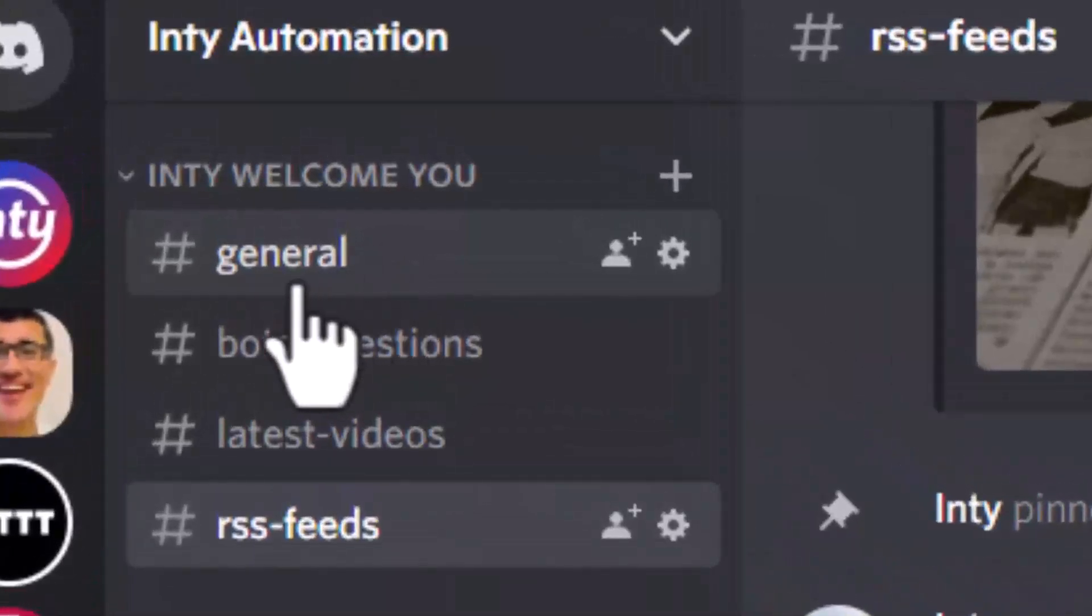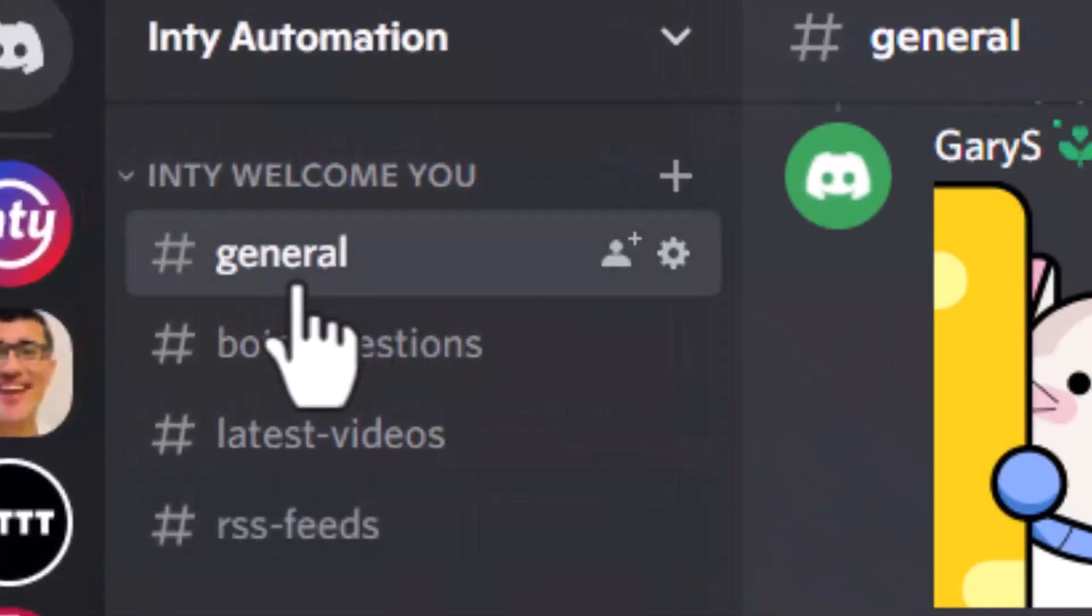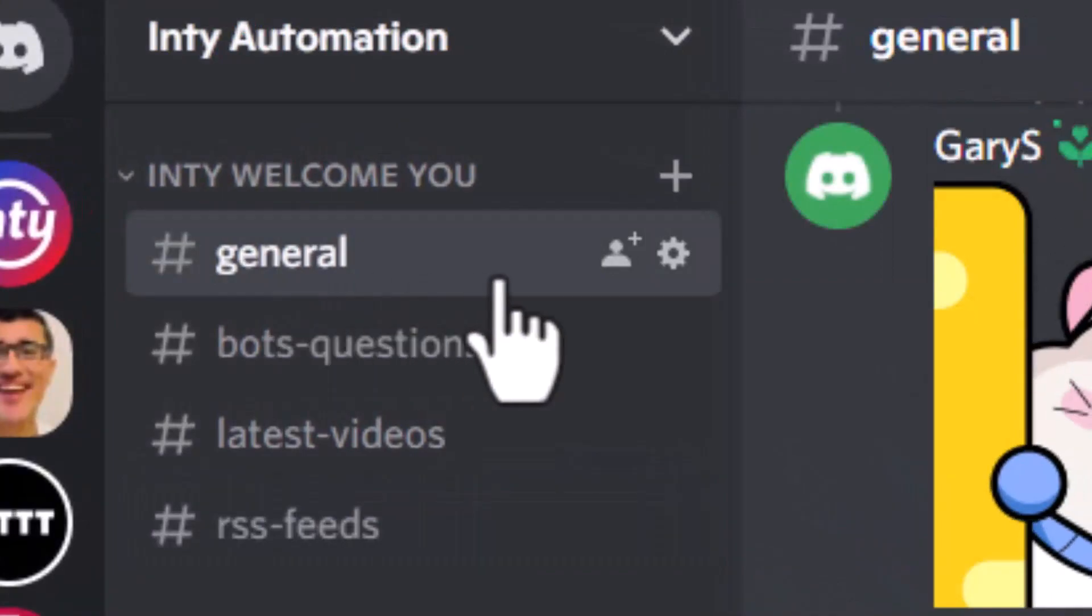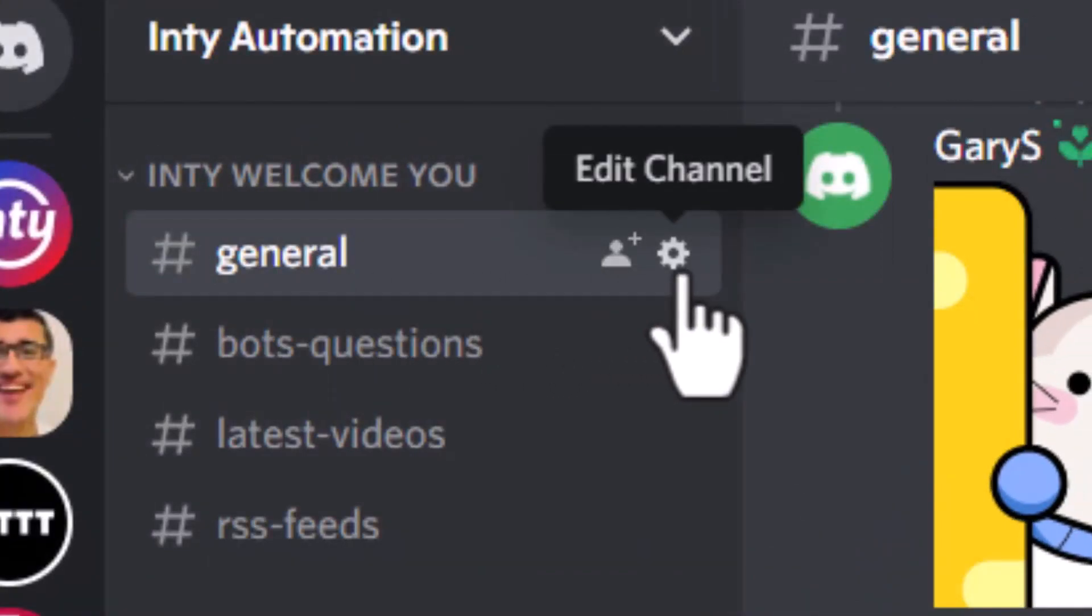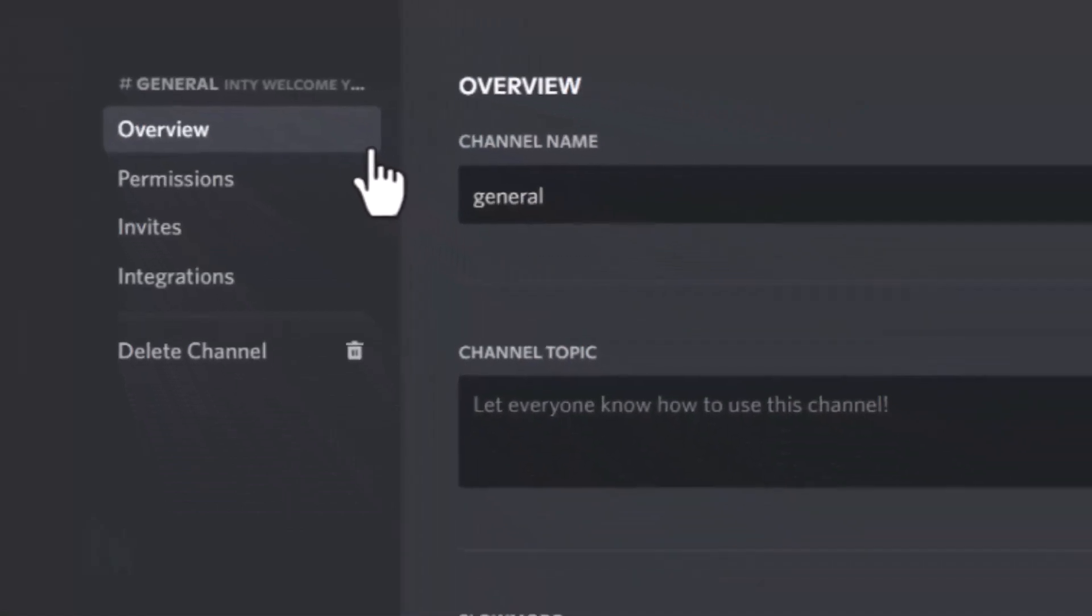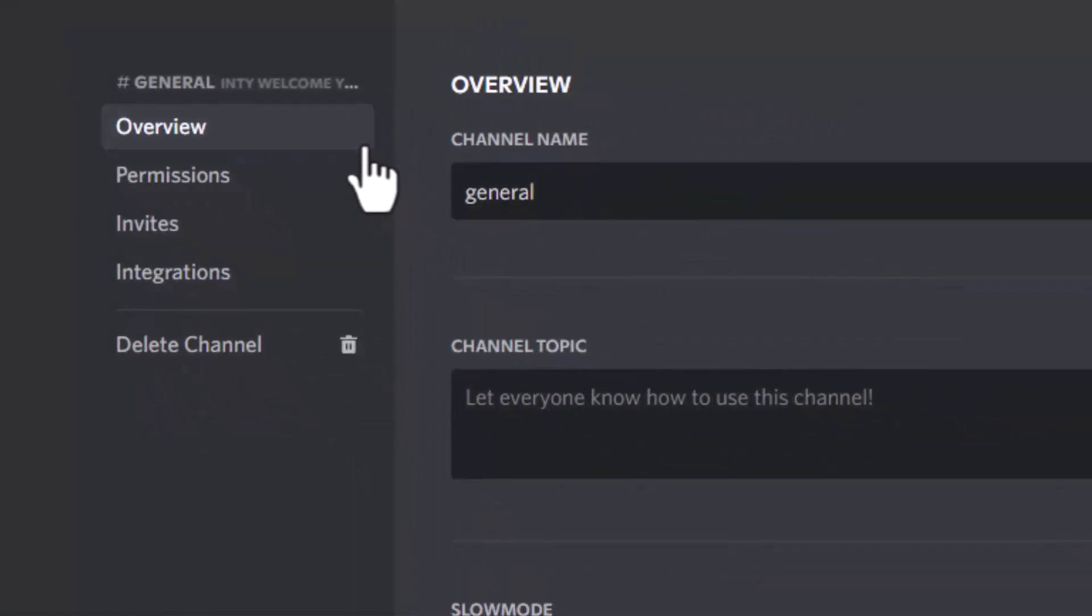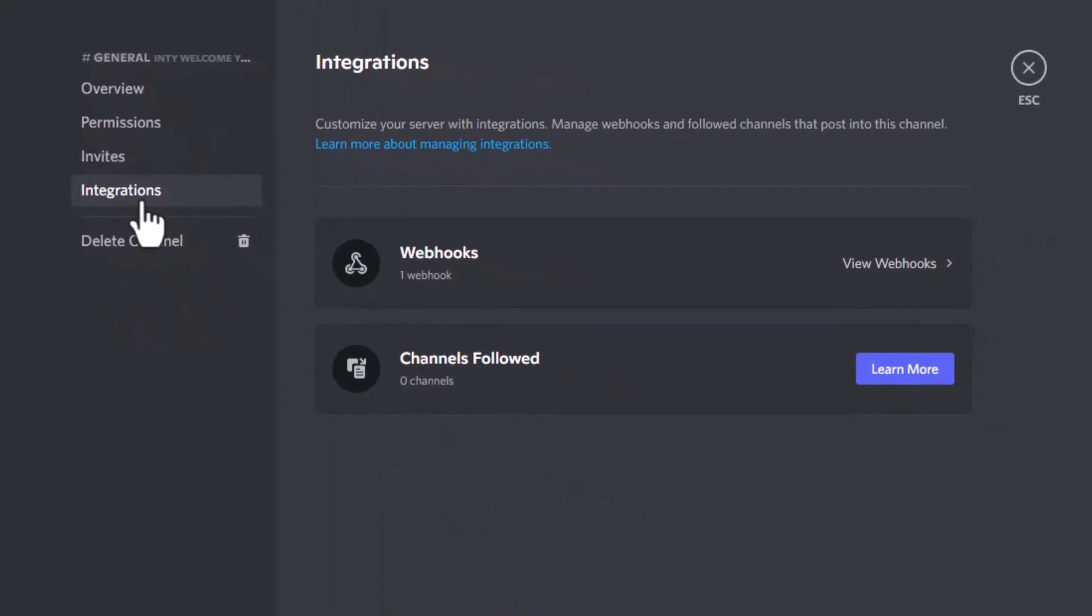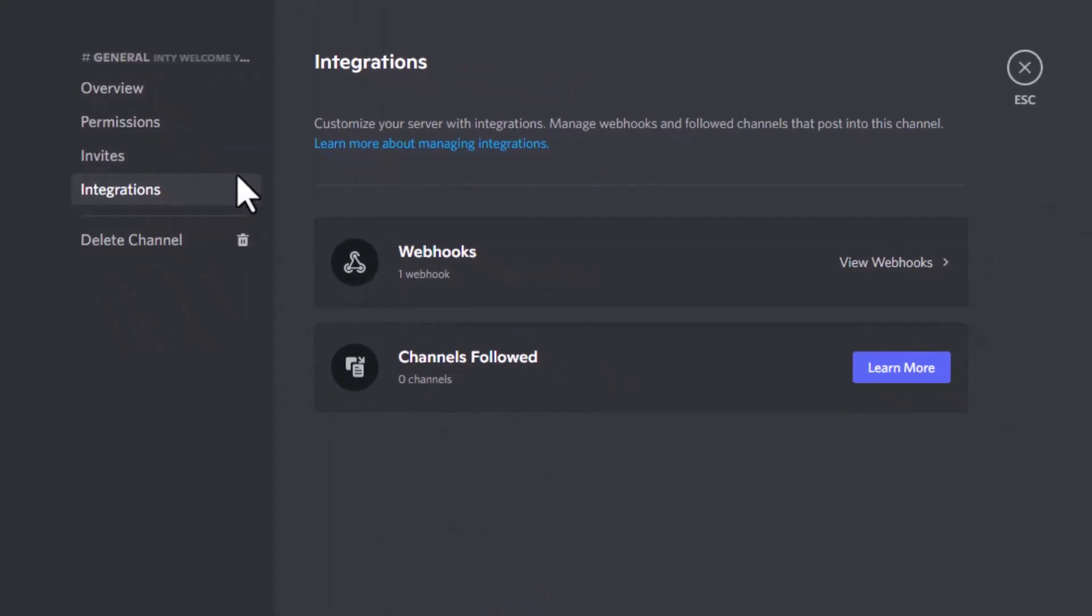First, I'm going to go to the Discord. Let's see, you want to set up a bot in the general channel. Right here there's a button called 'Edit Channel.' Let's click it. In the edit channel, you're going to find the Integrations. Click it. In Integrations, you're going to see Webhook. Click Webhook.